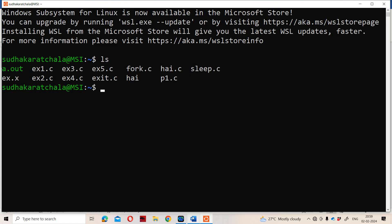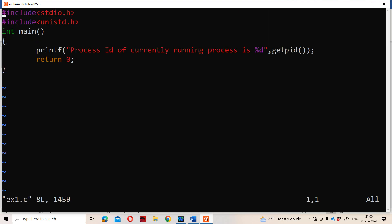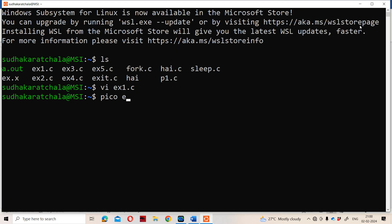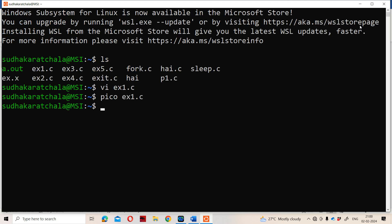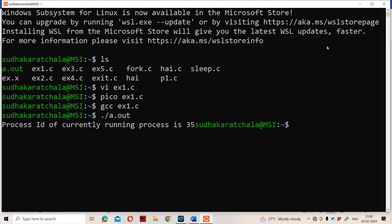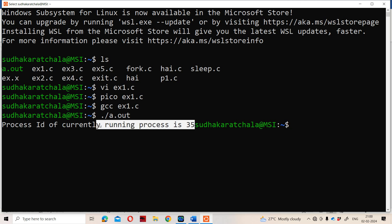The program is named ex1. We open it with the pico editor. After compilation using gcc ex1.c, we run it with ./a.out. The process ID of the currently running process is displayed — in this case it shows 35, though it may be any number like 40 or 500.